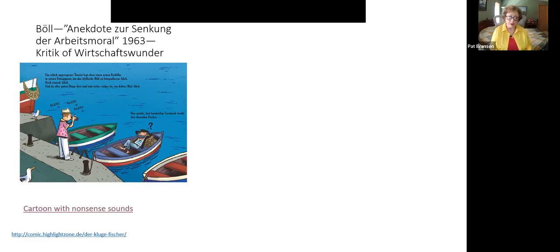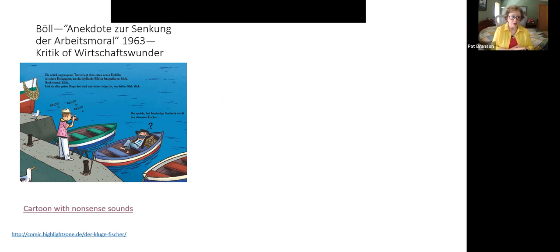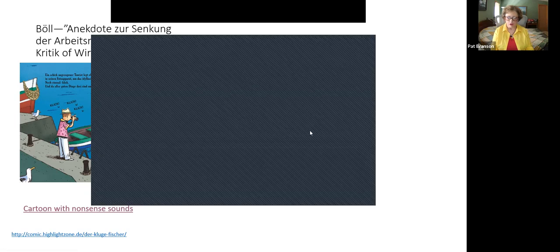Another story: Böll's 'Anekdote zur Senkung der Arbeitsmoral,' written in 1963. You have to think about what was happening in 1963. Starting with a picture — who are the two people and what's happening? — before reading the text.